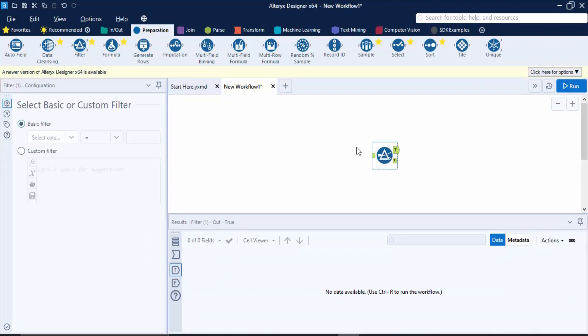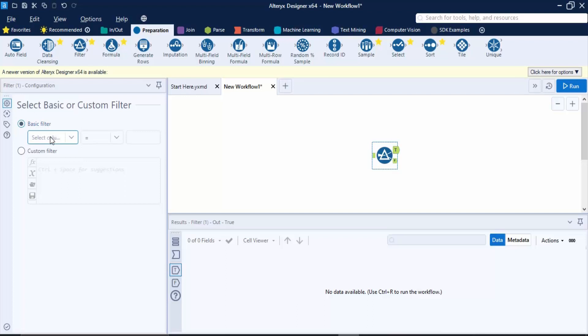Now once you've dropped a tool, you can see that something changed over here. This is a configuration window which would help us to configure these tools. Like if you want to apply a filter - what kind of filter? Basic filter or custom filter? In a basic filter, what changes you want to do? All these customizations or configurations can be done through this tab known as the configuration tab.